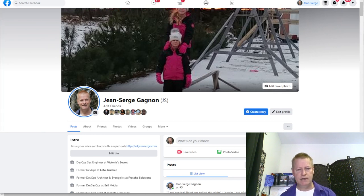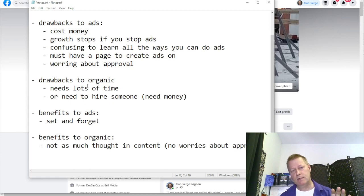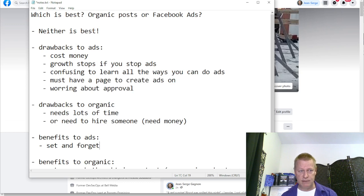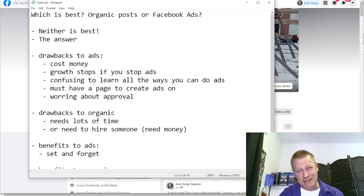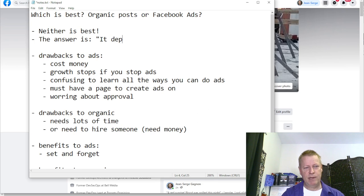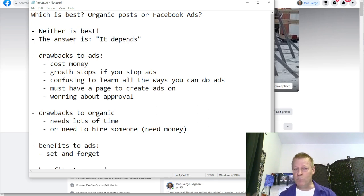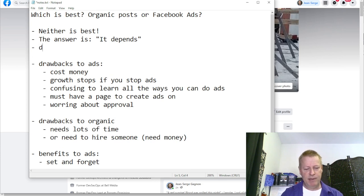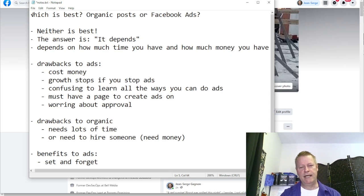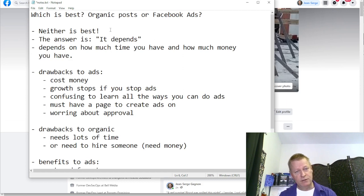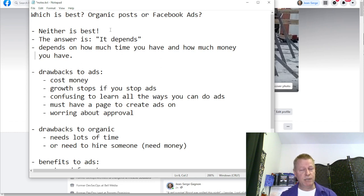So back to the main question: do we do ads or organic? The real answer — and you might hate this answer — is: it depends. It depends on how much time you have and how much money you have. It depends on how much time you have to create organic posts and how much money you have to do ads.